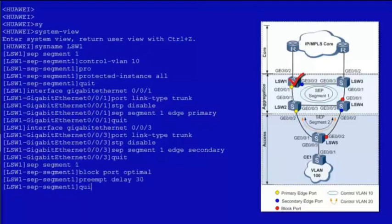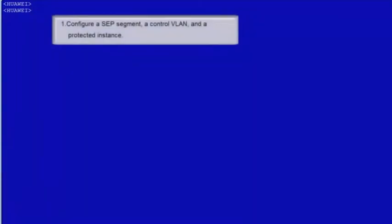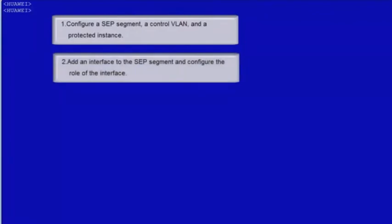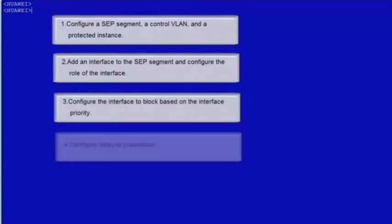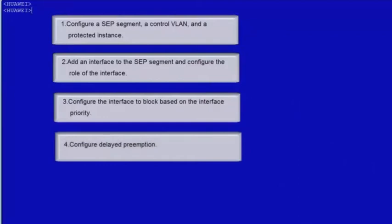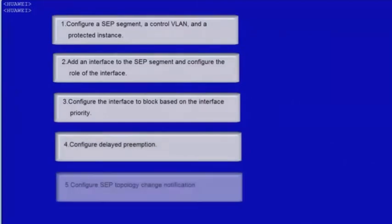Log in to LSW2. Perform the following configurations on LSW2: 1. Configure an SEP segment, a control VLAN and a protected instance. 2. Add an interface to the SEP segment and configure the role of the interface. 3. Configure the interface to block based on the interface priority. 4. Configure delayed preemption. 5. Configure SEP topology change notification.